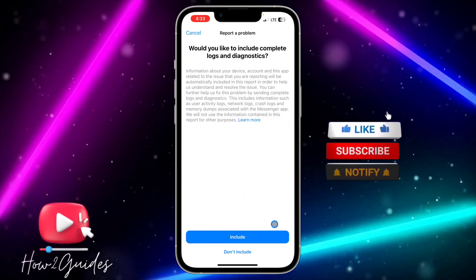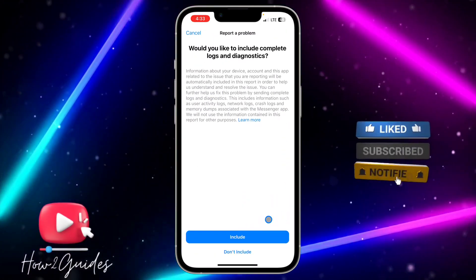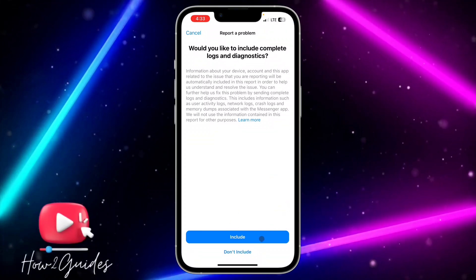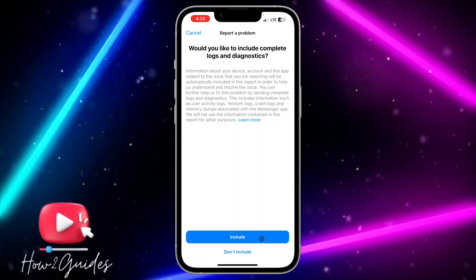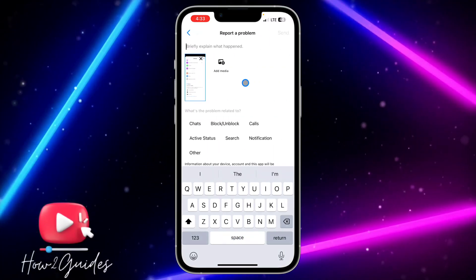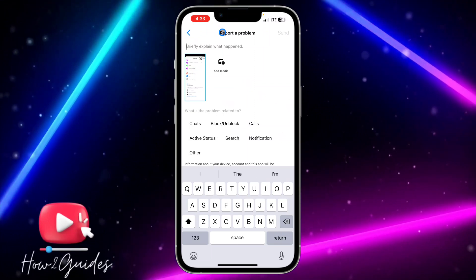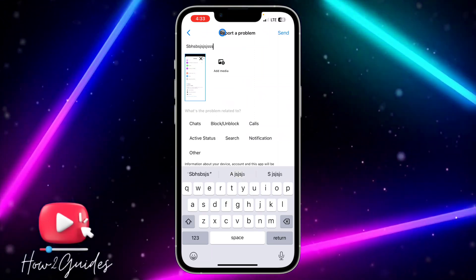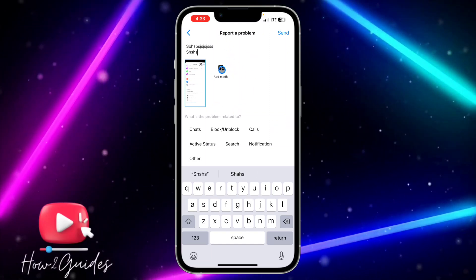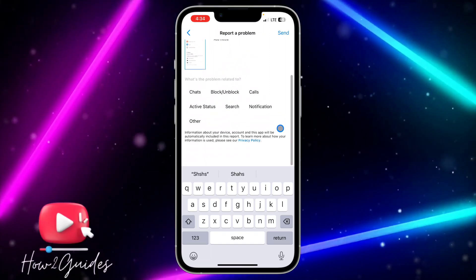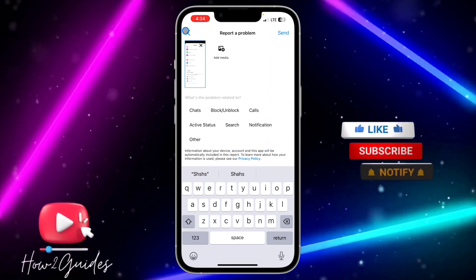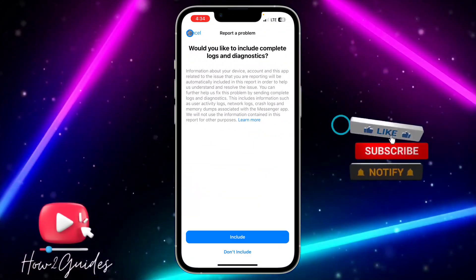This works on both iPhone and Android. When you try to report a problem, you can press 'Include' to include a screenshot of the page, or click 'Not Include'. If you press 'Include', you'll see a screenshot and you can explain what happened or what problem you are facing. You can also add more media, and you'll see suggestions for related problems — it's a great feature.